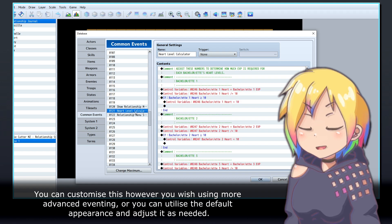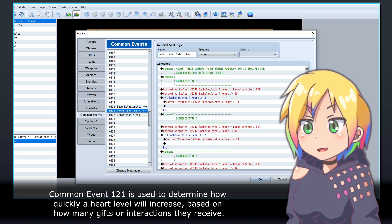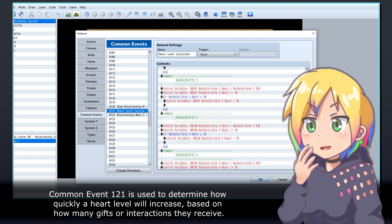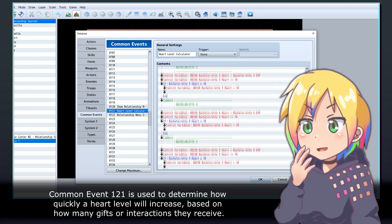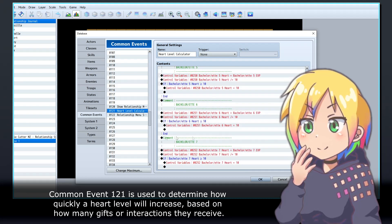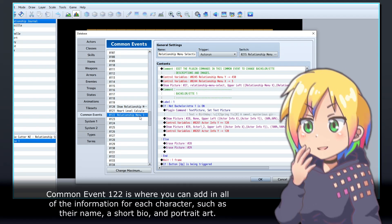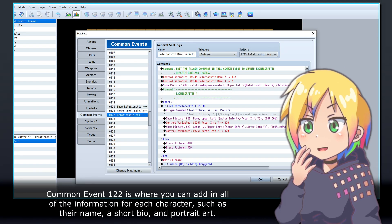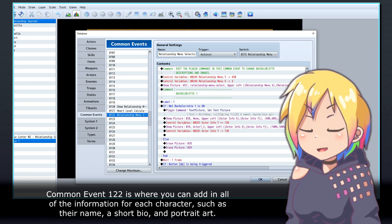Common Event 121 is used to determine how quickly a heart level will increase, based on how many gifts or interactions they receive. Common Event 122 is where you can add in all of the information for each character, such as their name, a short bio, and portrait art.